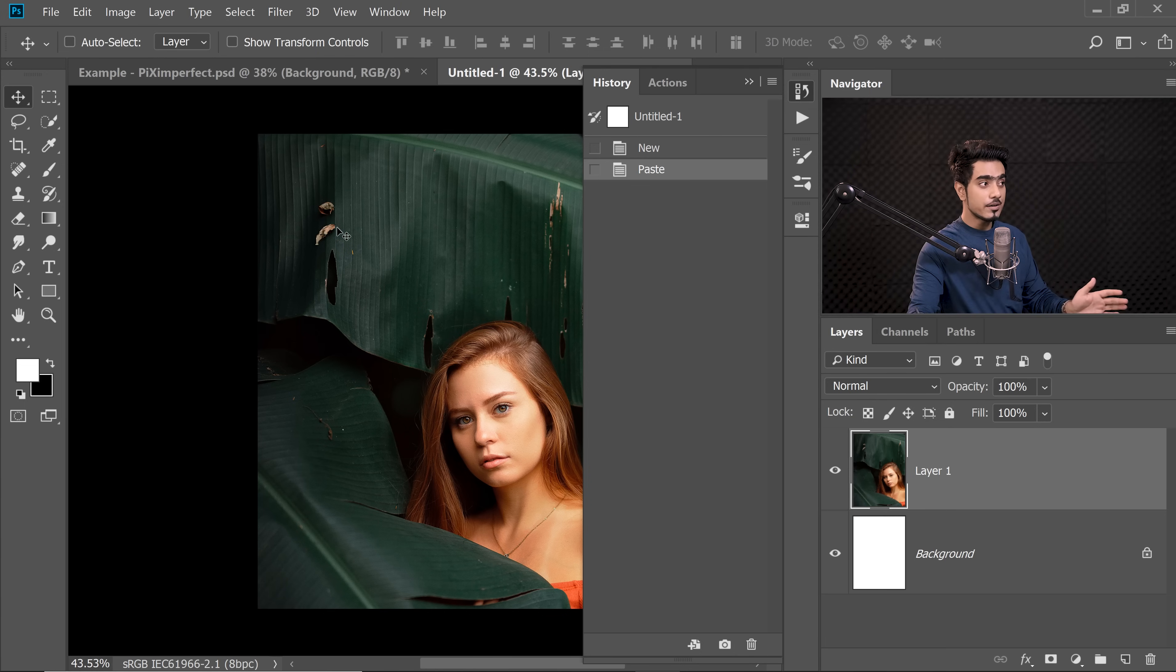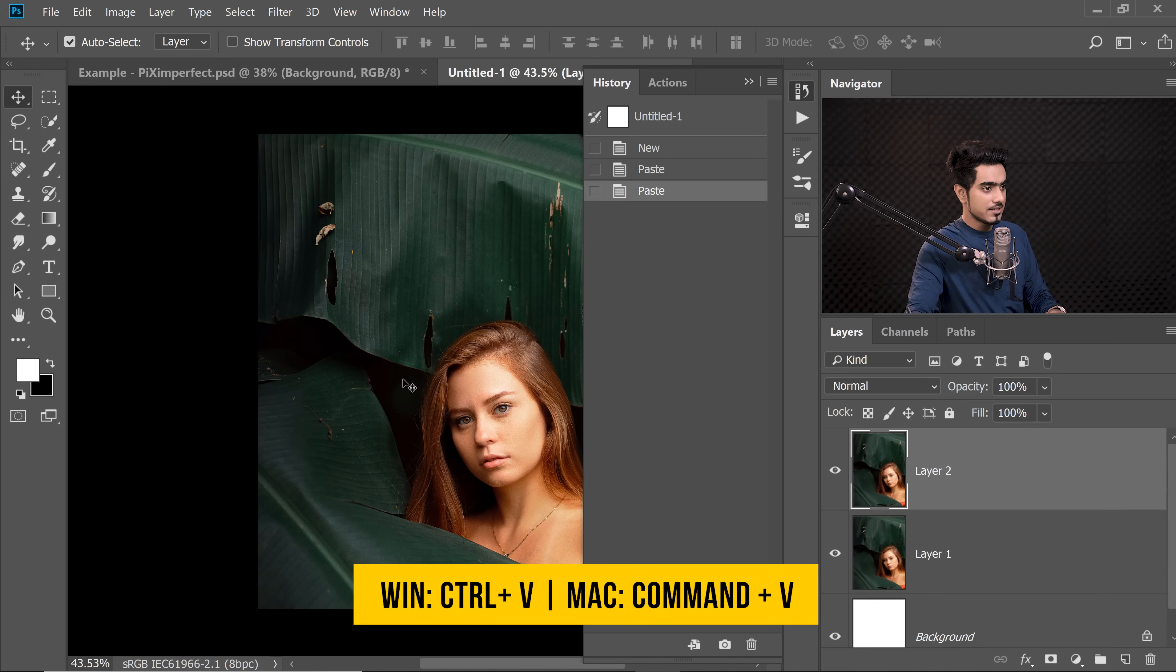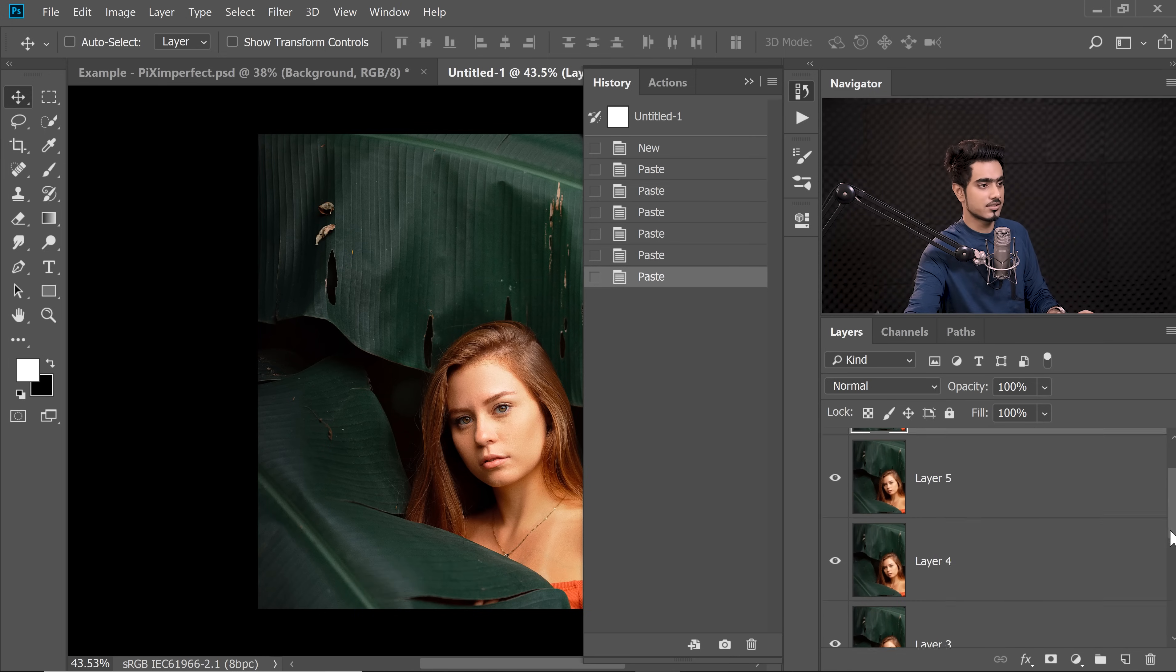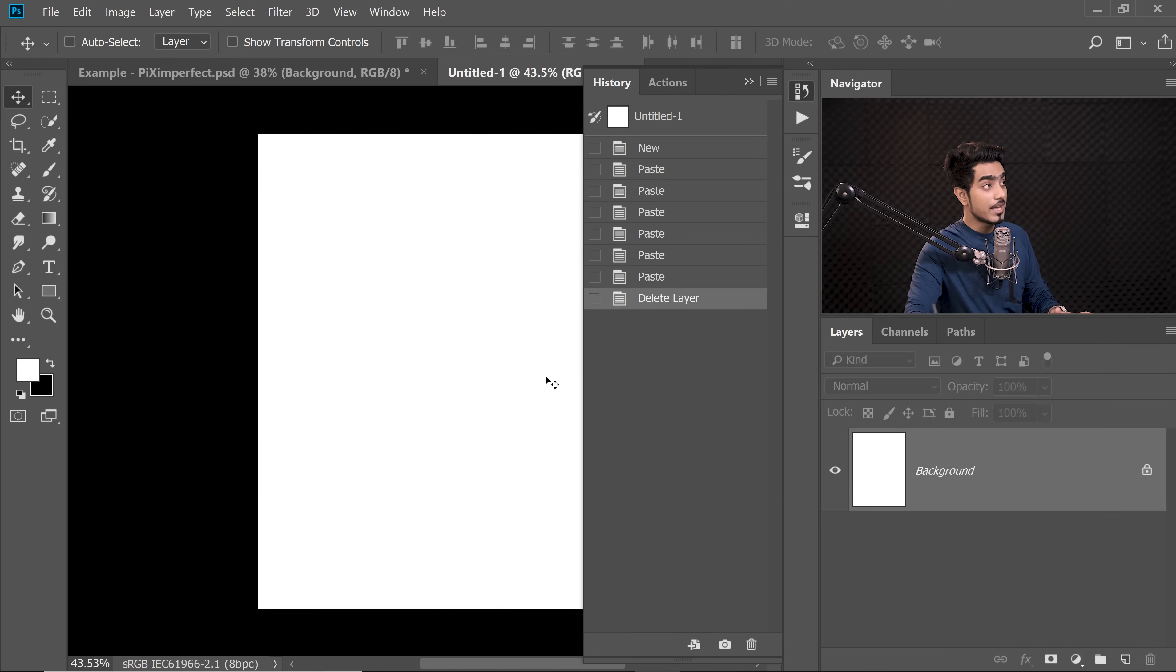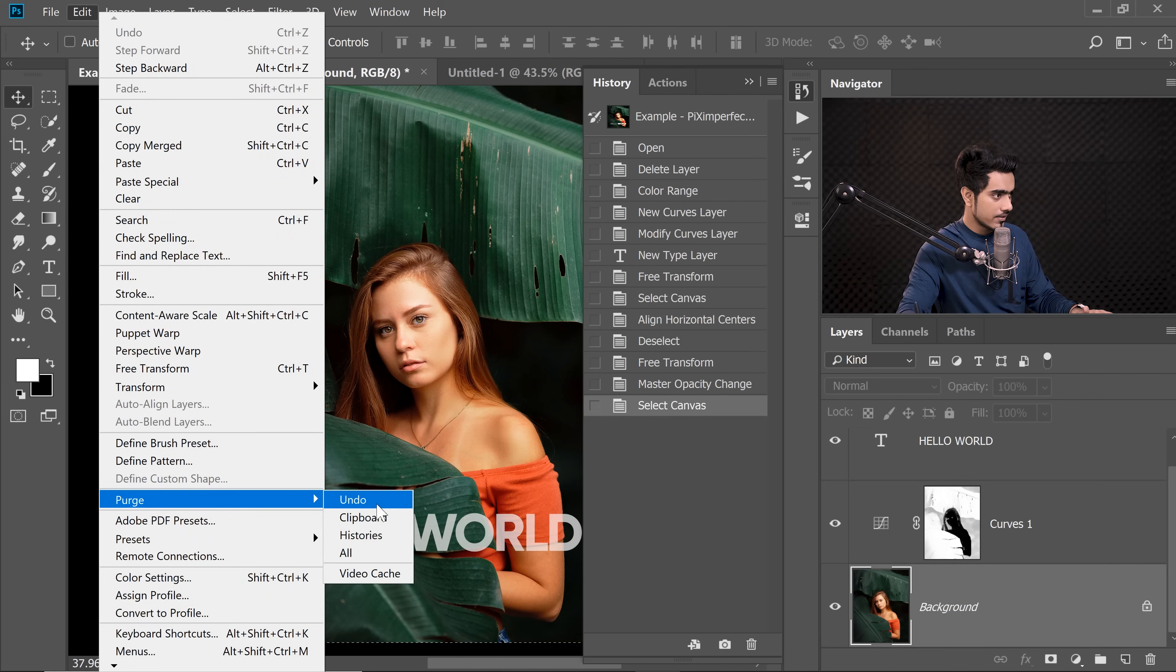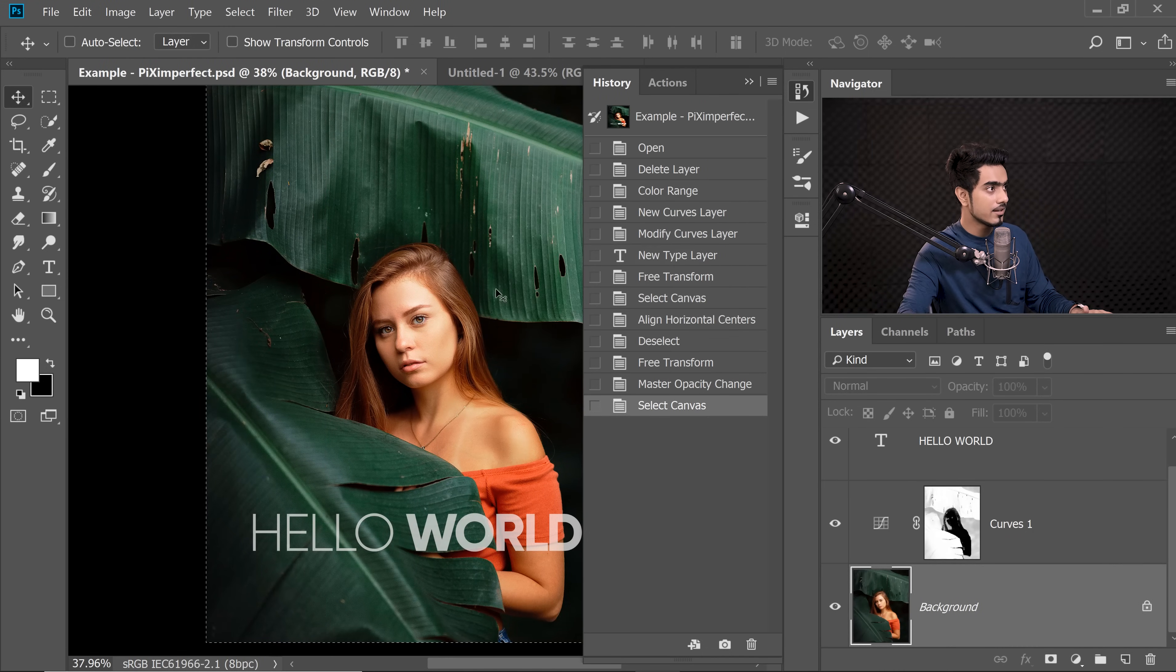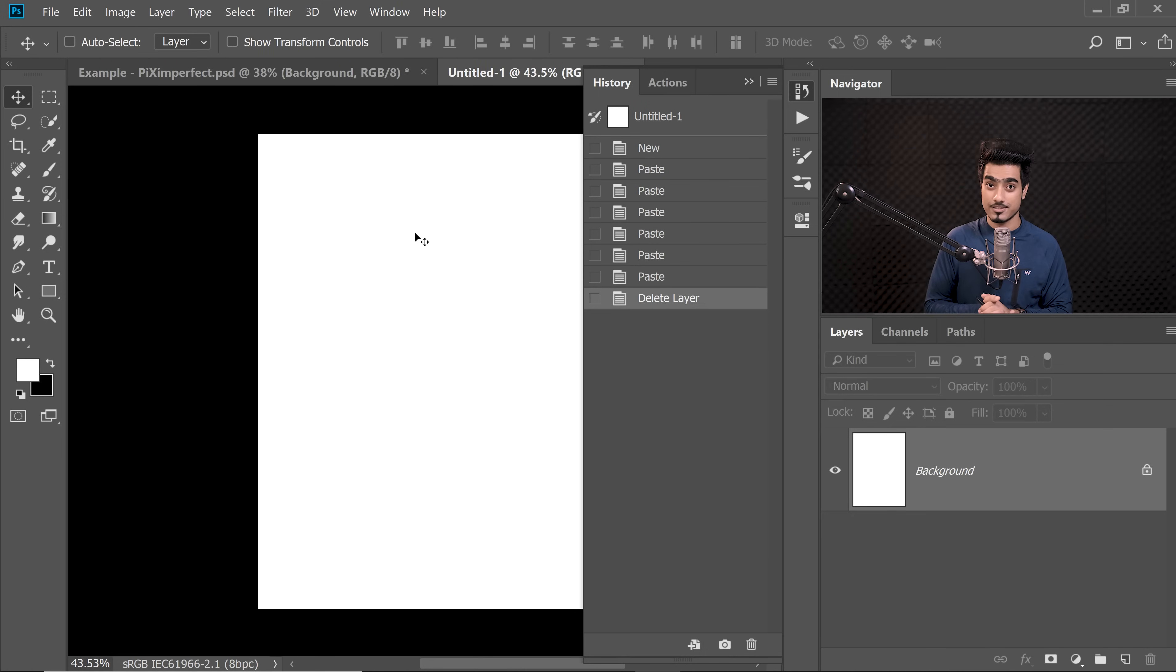Now, if we clear the Clipboard, if we keep pressing Ctrl or Command V, see it's creating new layer, it just keeps on adding them. Let me delete that. If I clear the Clipboard by going to Edit, Purge and then Clipboard, hit OK, that is now deleted. Even if I press Ctrl or Command V, nothing is going to paste.